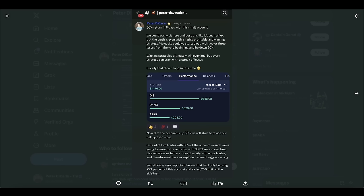Now let's talk about some posts I made in the Discord today, going over a small account — not a challenge, but just a small account I made with $2,000 at the beginning of this month. It is now up to $1,176 — a 50% return in eight days. I think this is great to go over not because of the 50% return, but because we're going to show how easily this account can blow up in a bad way — I want to shed some light on how risky it is to be trading with a small amount of money. With a highly profitable strategy, we could have easily started with two or three losers from the beginning and instead be down 50%.